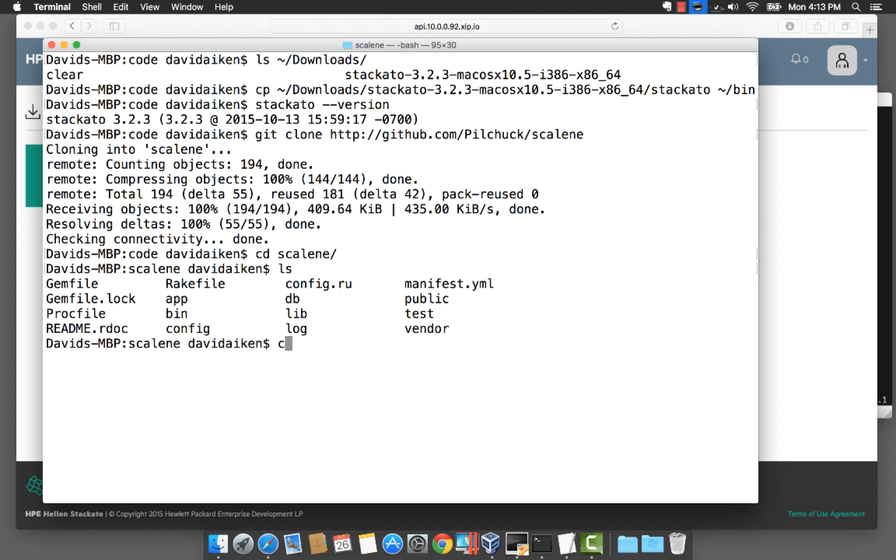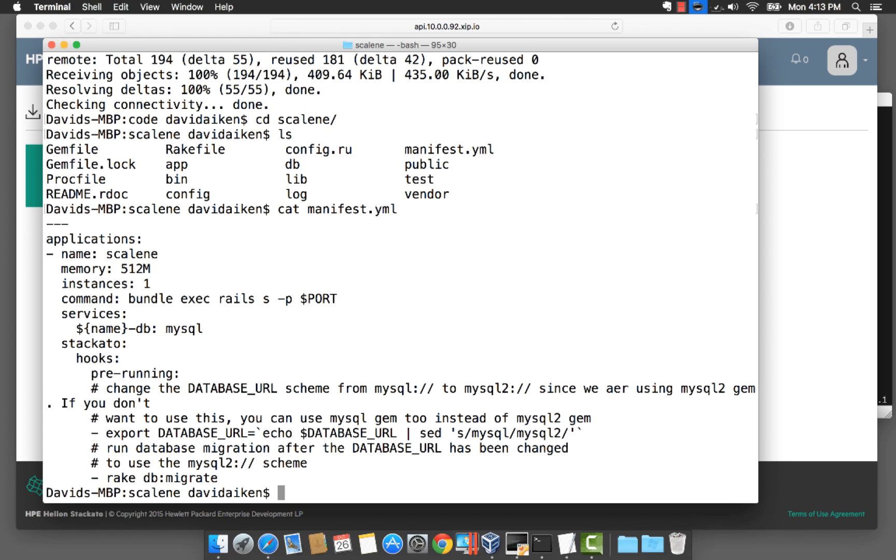You can see it's just a Ruby application and there is a manifest.yaml file and this manifest.yaml file is going to explain to Stackato how to deploy our application.